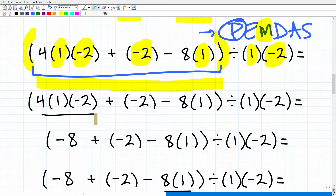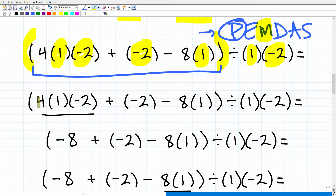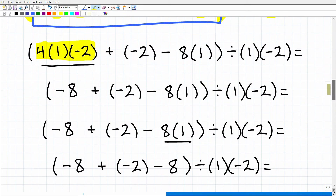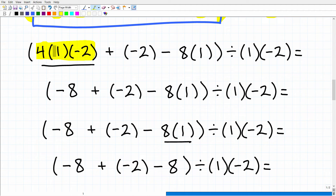I'm quickly going through this problem. If you're lost and want more explanation, I love teaching math, but I'd make this video way too long trying to teach all these concepts — I'm just highlighting the things you need to know. So we have 4 times 1 times negative 2. A positive times a positive is positive, so 4 times 1 is positive 4. Then positive 4 times negative 2 — a positive times a negative is a negative — so this is negative 8.